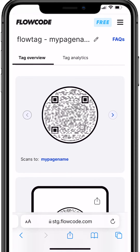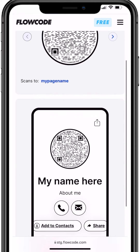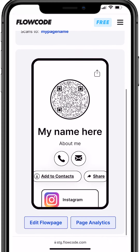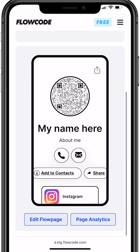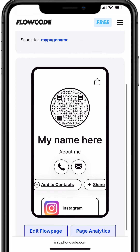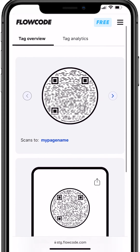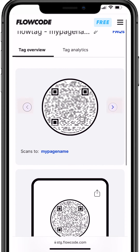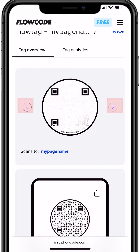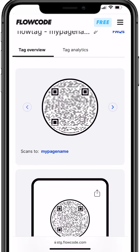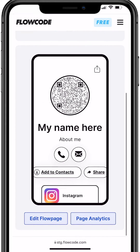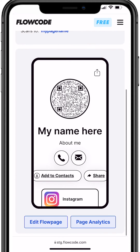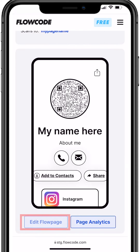This is where you can instantly update your flow tag's landing page, known as a flow page. If you have multiple tags, you can navigate between them by using the arrows shown here. To update your page, scroll down and click edit flow page.